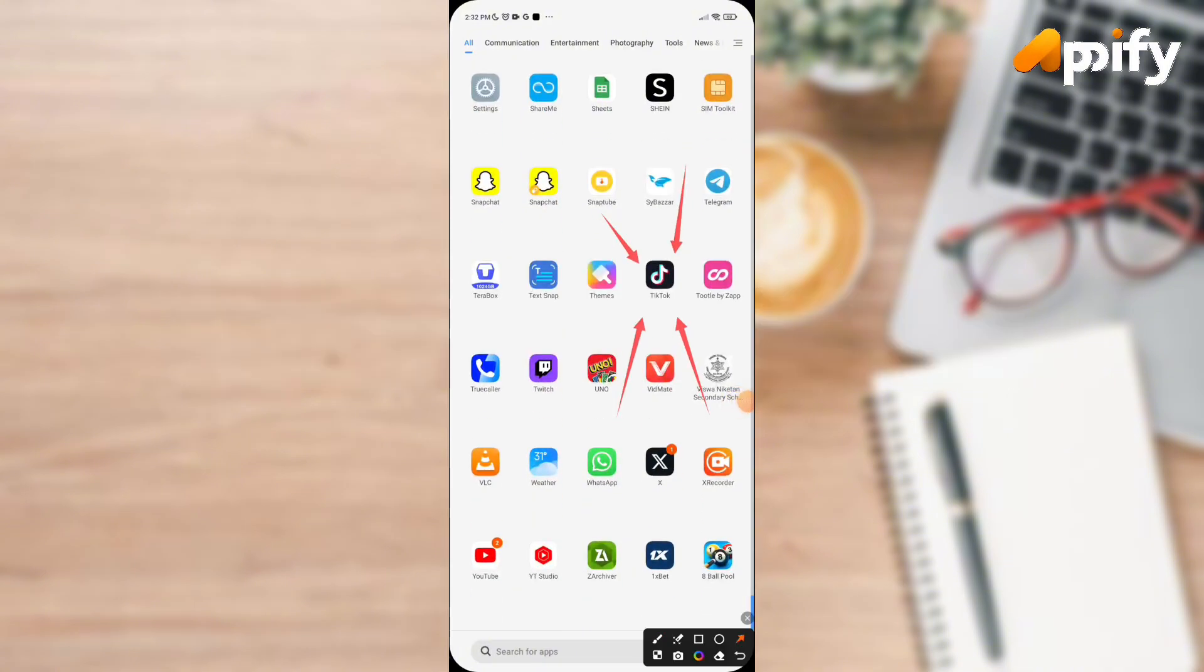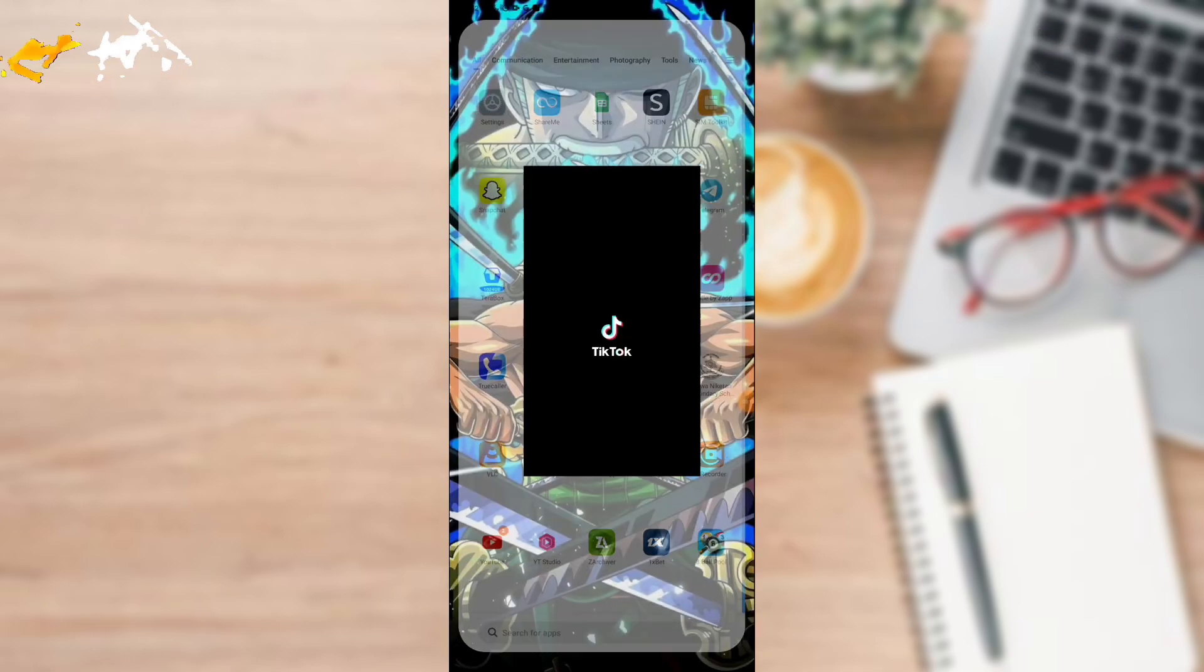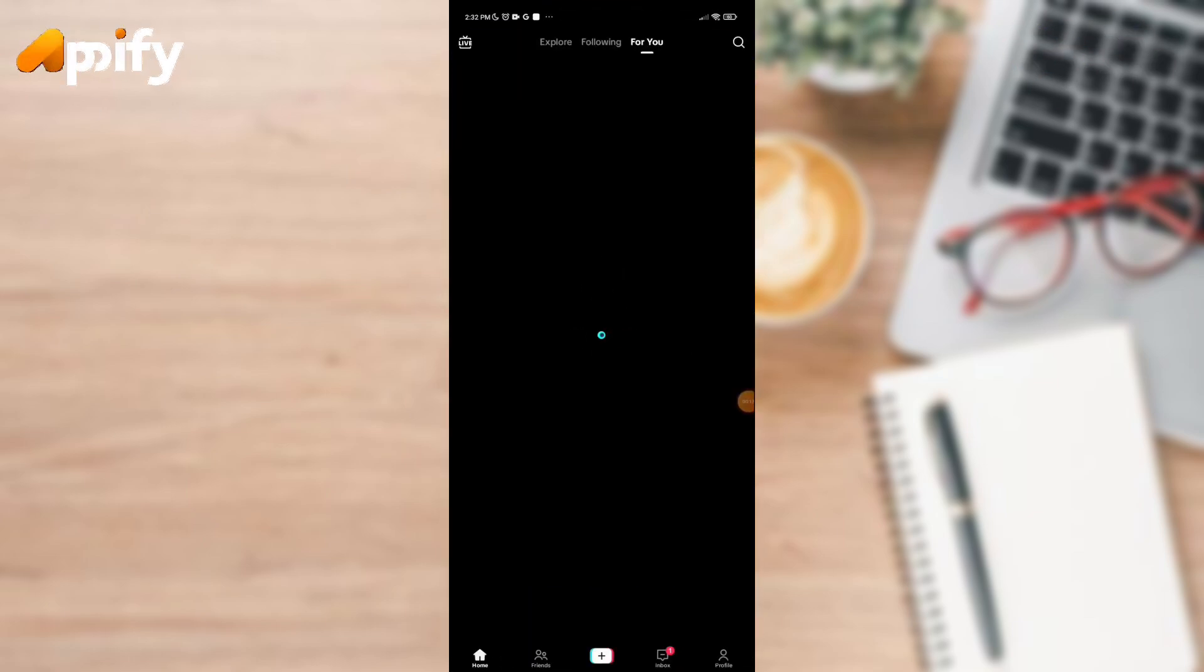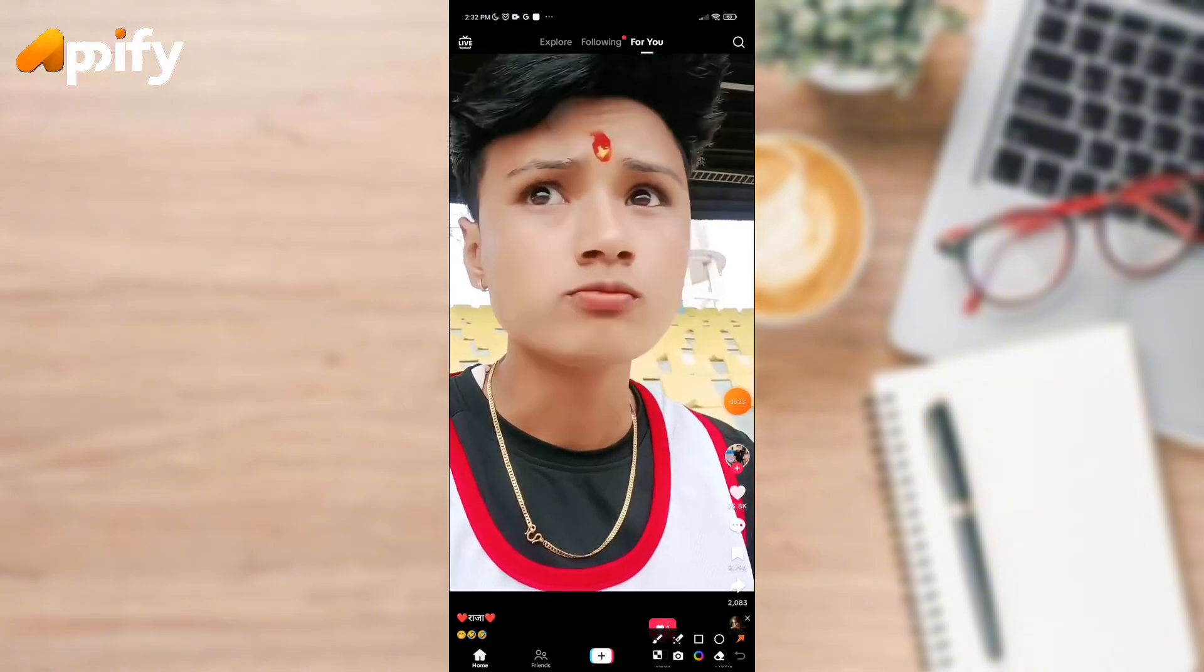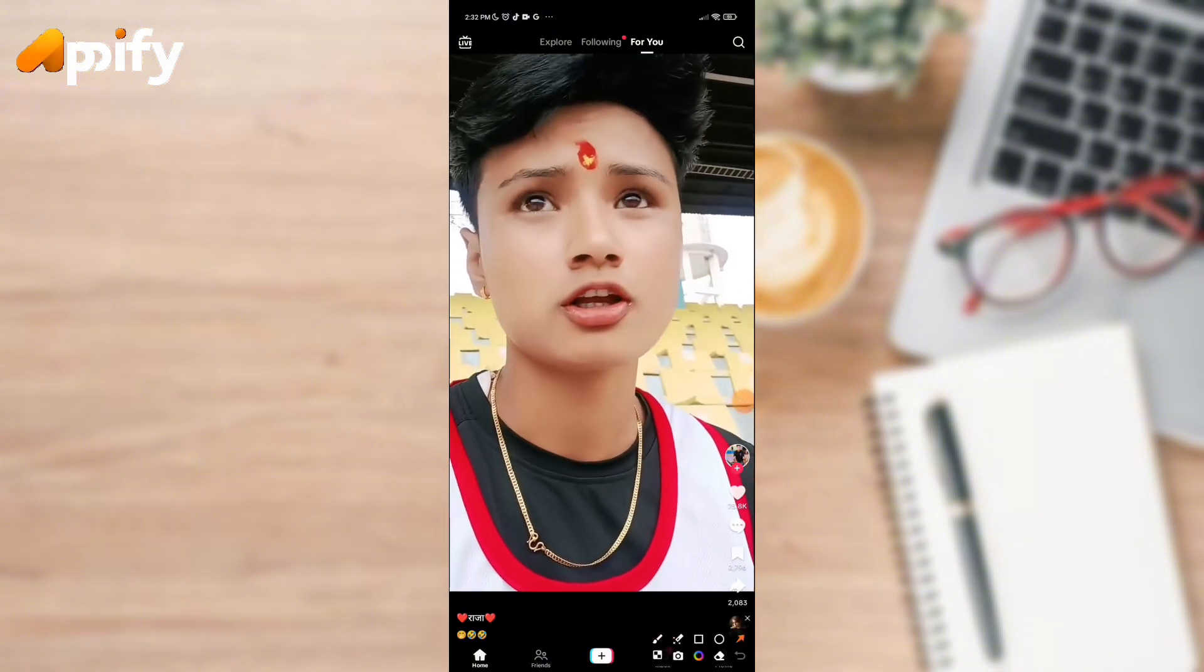Make sure you have already downloaded TikTok app on your device. Once you open it, it will show you this kind of interface. This is your home page.